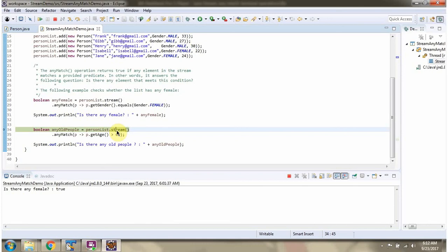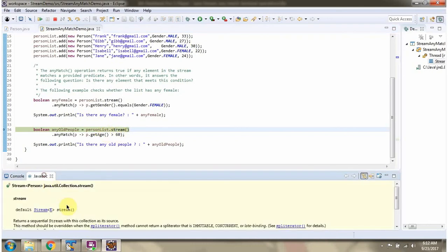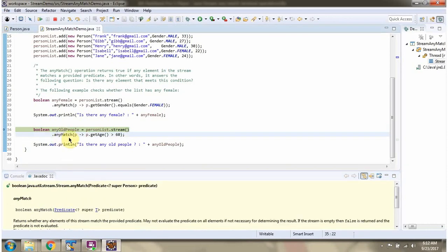Here I am calling the stream method of person list. The stream method returns a stream of Person. Then I am calling the anyMatch method of stream. The anyMatch method accepts a predicate. Here you can see the predicate — using this predicate, anyMatch checks if any person's age is greater than 60 in the stream. If any person's age is greater than 60, this method returns true; else it returns false.